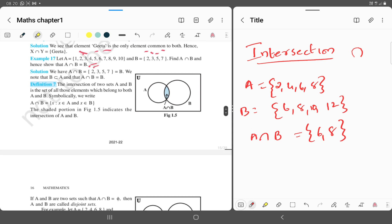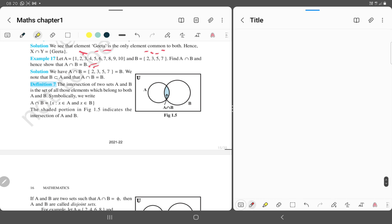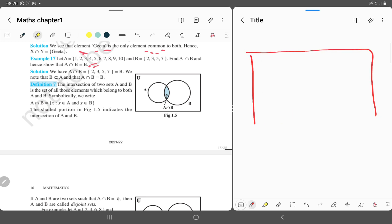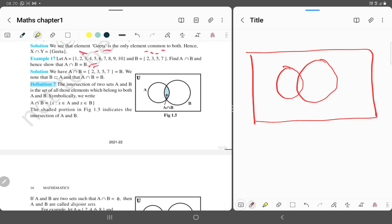Now we draw a Venn diagram for intersection. A Venn diagram is represented by a rectangle and two circles inside it. The circles represent the subsets and the whole rectangle represents the universal set. The portion common to both circles — the overlapping region — represents A intersection B.